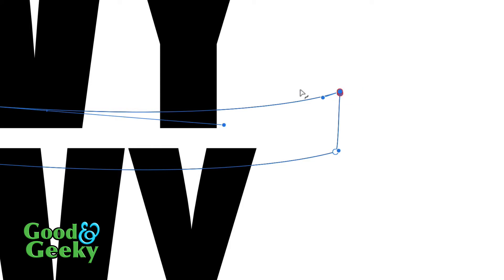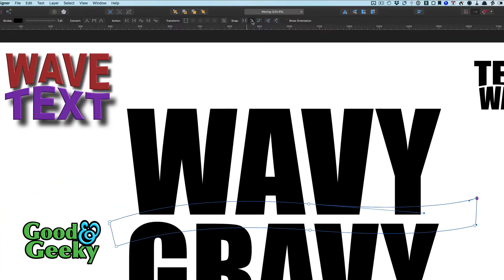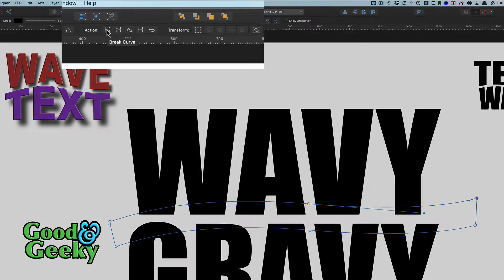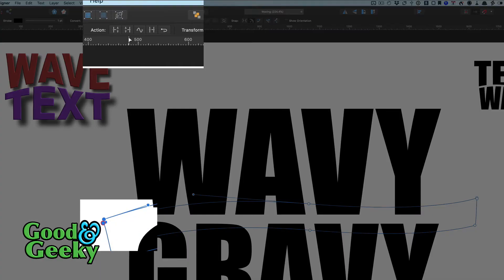So join these two together. Where's my joiner? That's a breaking curve. That's a closed curve. Okay, that's done it.